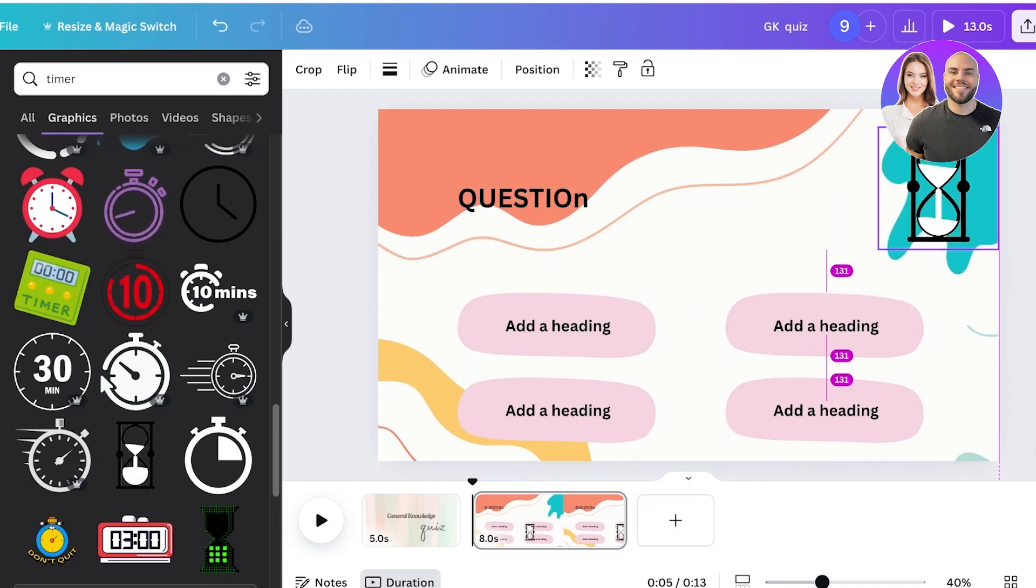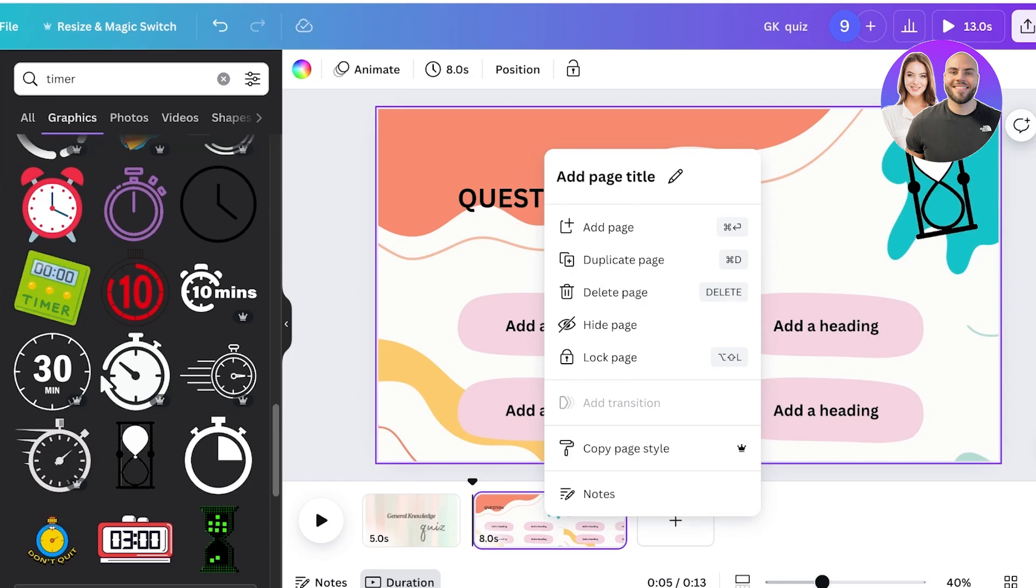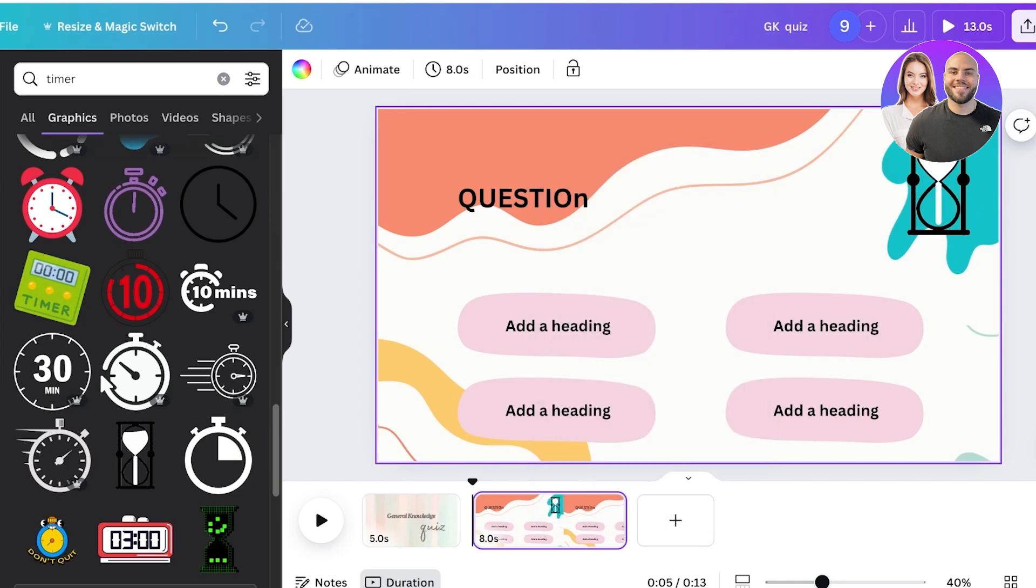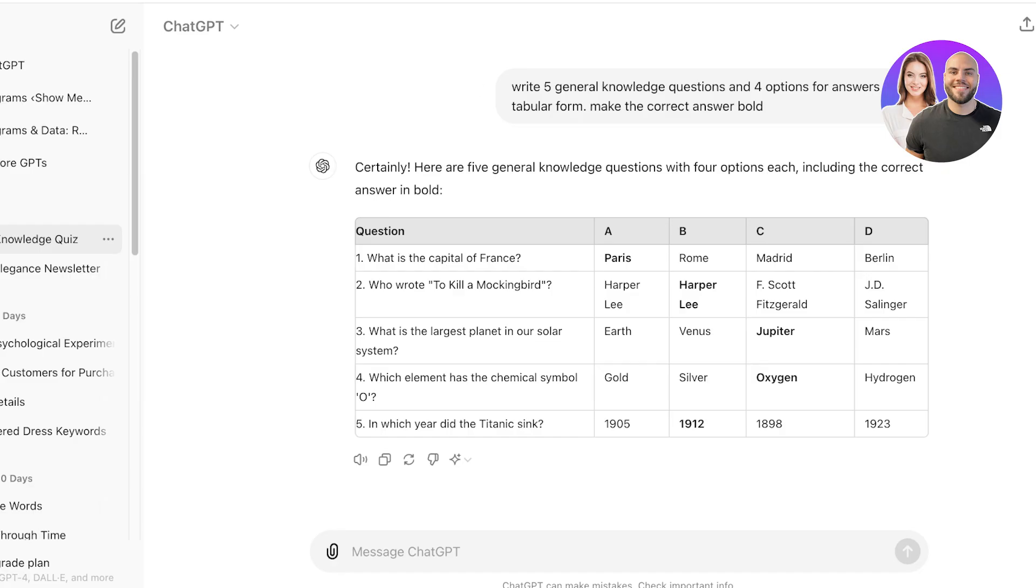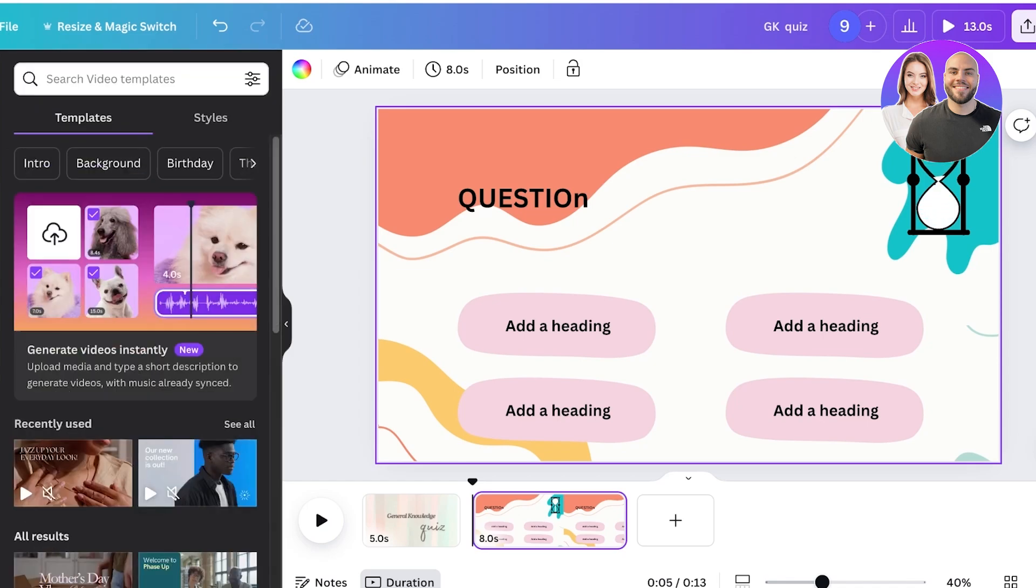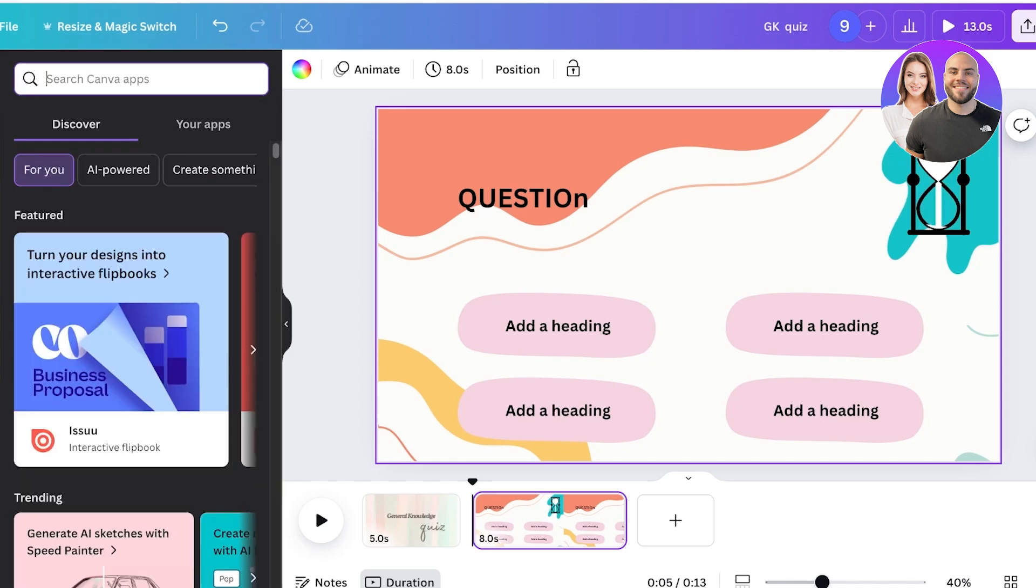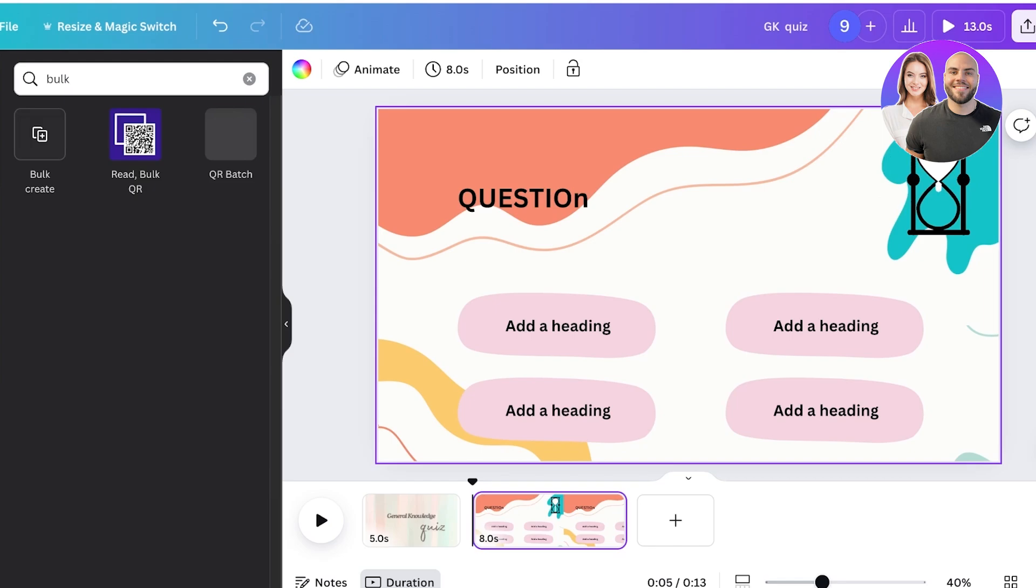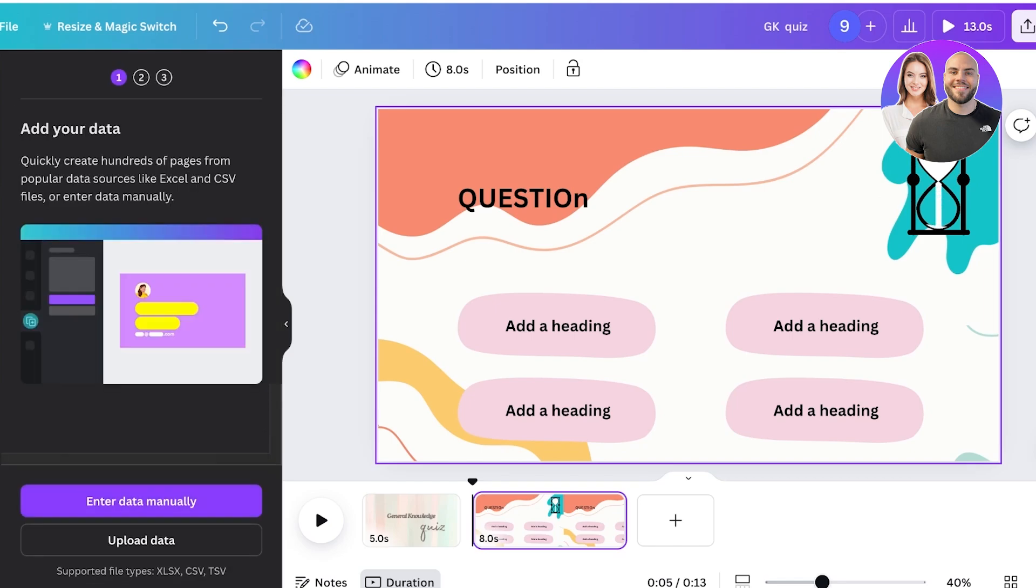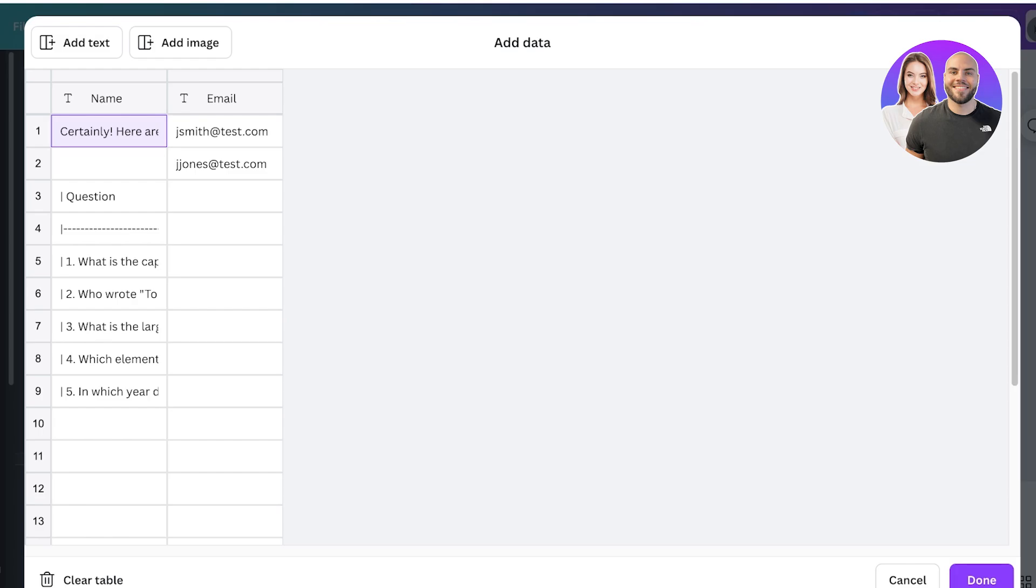Once I've done that, I will simply go into ChatGPT. Now I will simply copy this and then I can go into the app section on the left. Once you go into app, search for bulk and click on bulk create, click on enter data manually, and then you're going to click on command V.